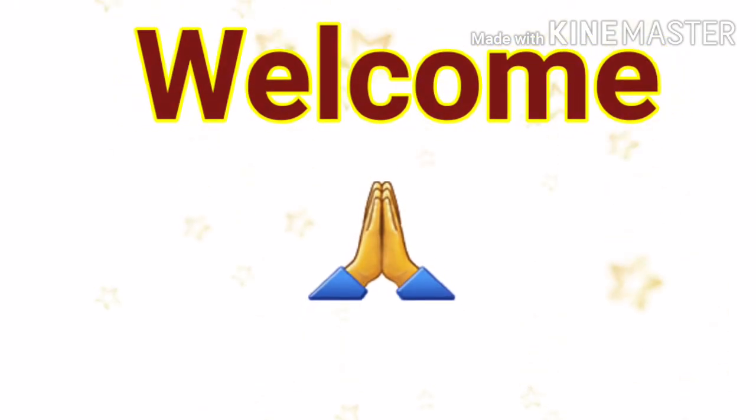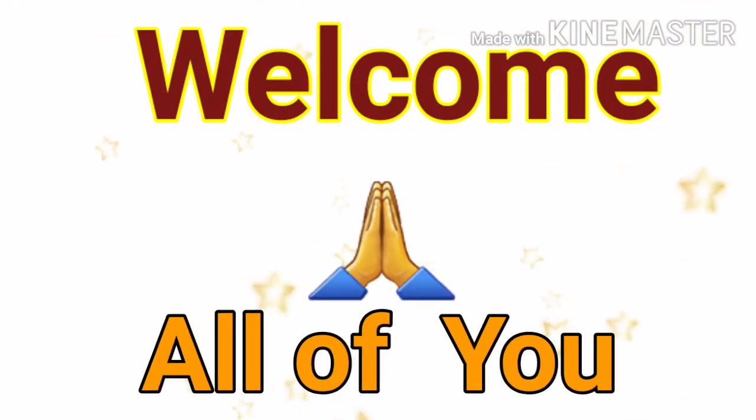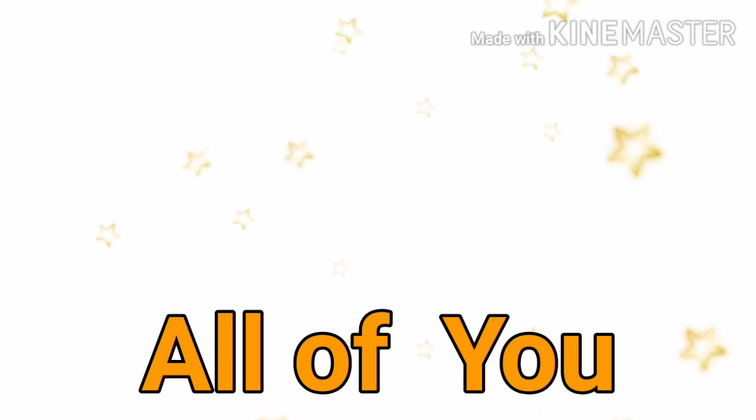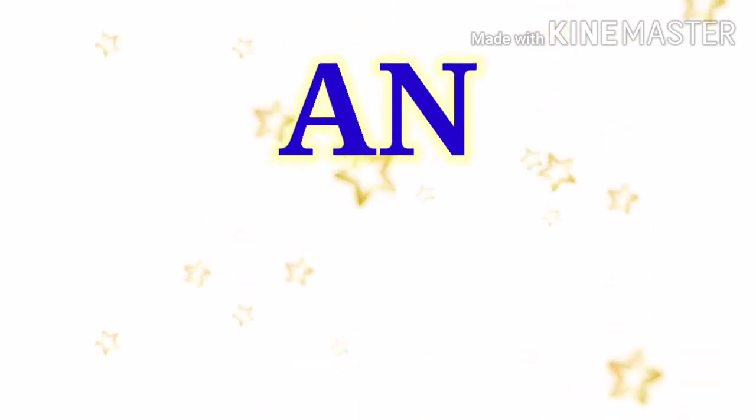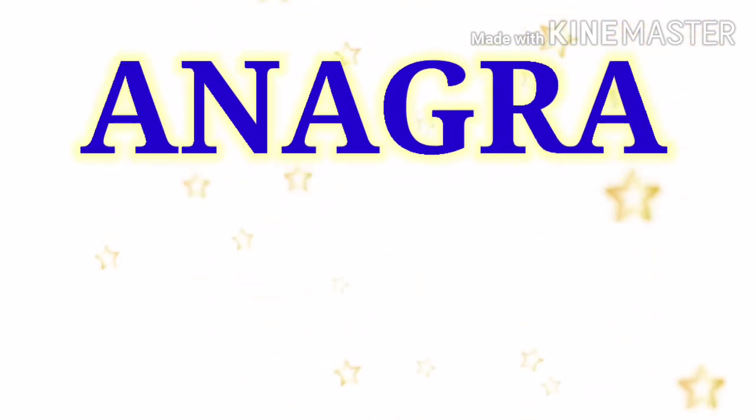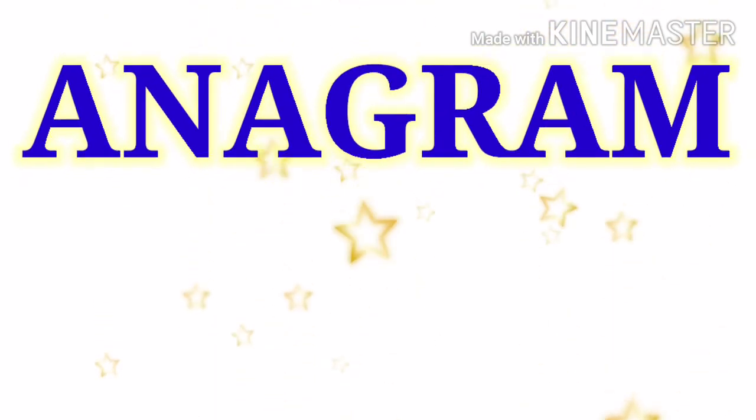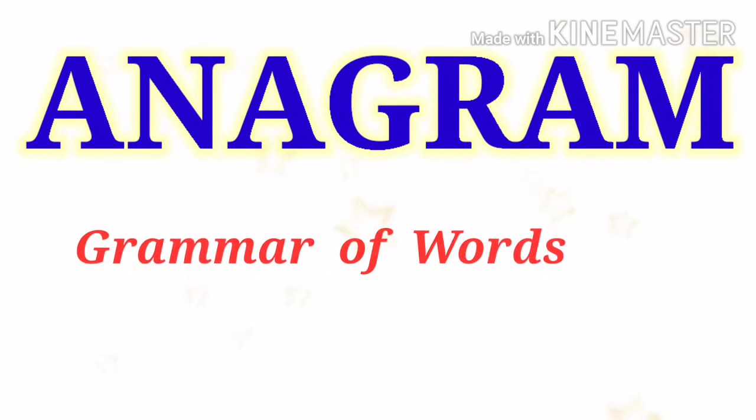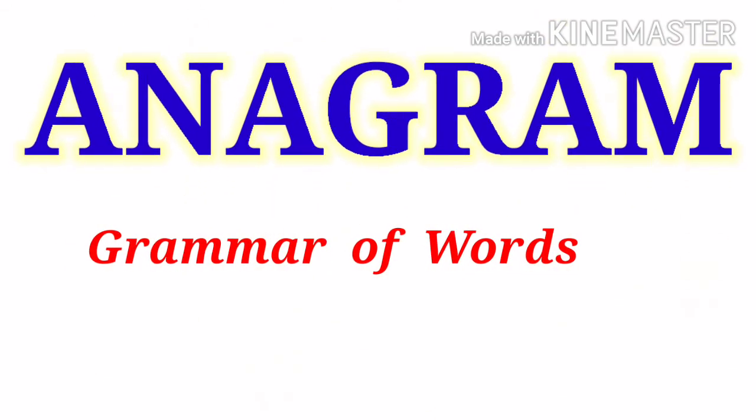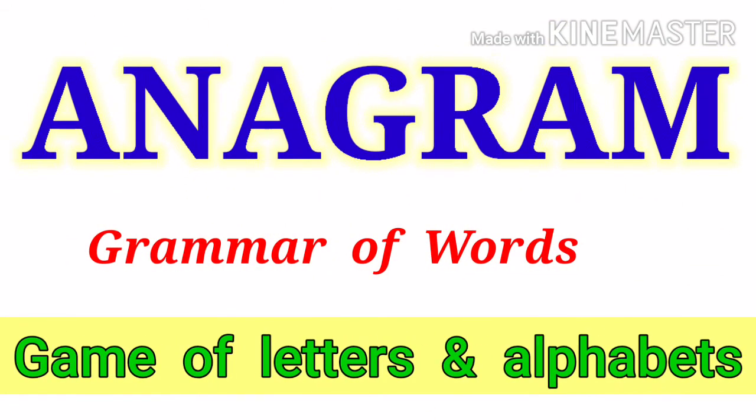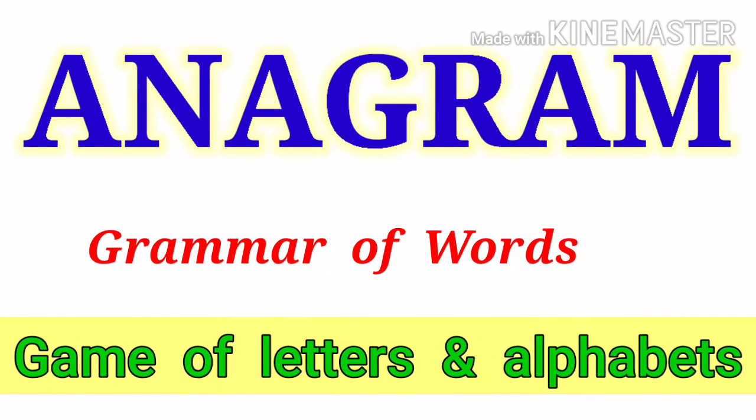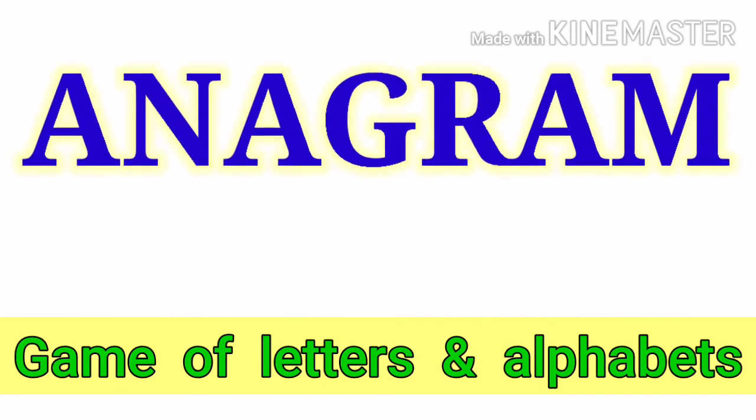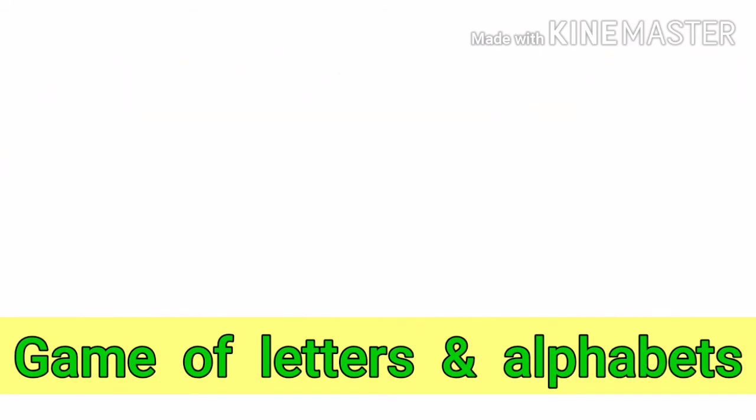Welcome, all of you. Today we start a new, very interesting topic. That's name is Anagram. It is a grammar of words, it is a game of letters and alphabets. It is a very funny topic.